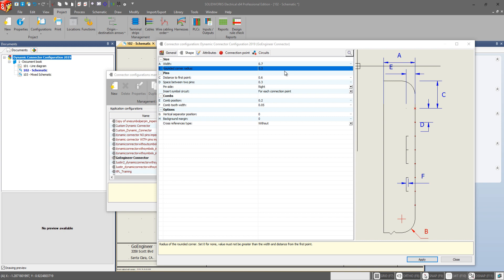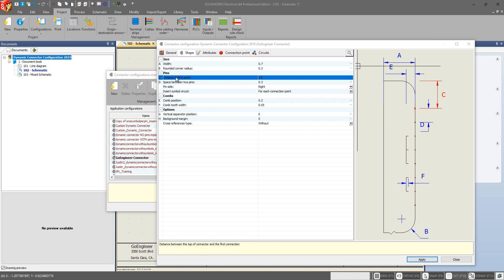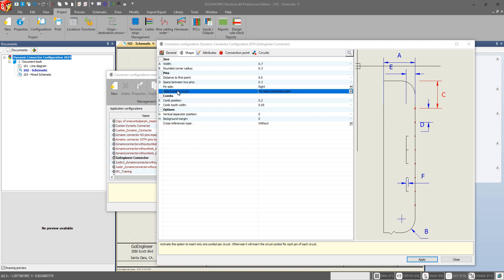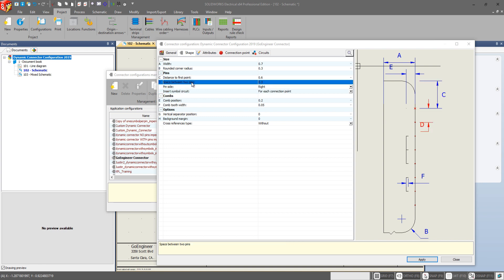Now if we go down to our pins category we have distance to first point, pin side, and insert symbol circuit as the new additions. Space between two pins used to be the only options that we had to change in this specific pins category.